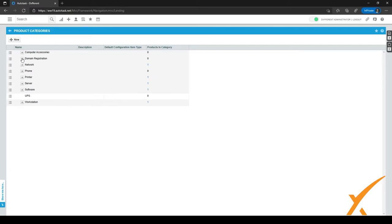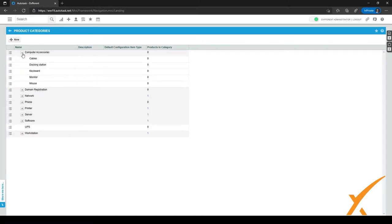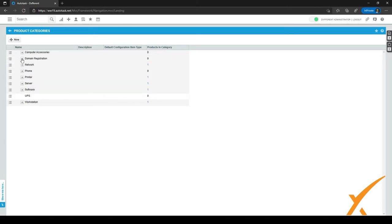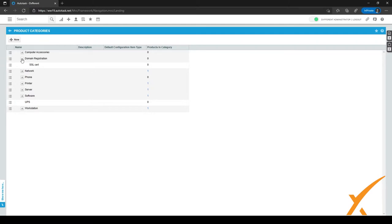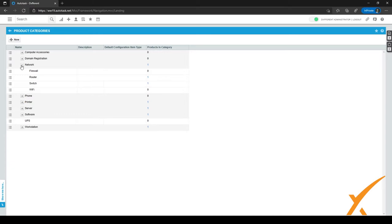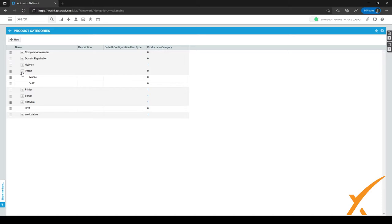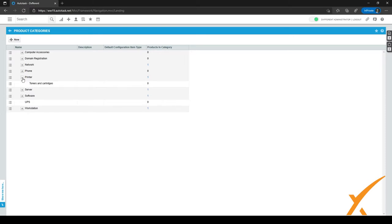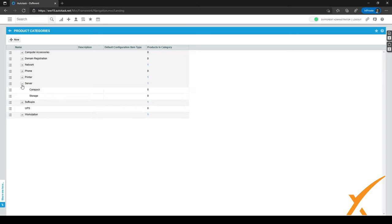There are plus signs on the left-hand side indicating subcategories. Under computer accessories, for example, we have cables, docking station, keyboard, monitor, etc. Under domain registration we have SSL. Under network we have firewall, router, switch, and Wi-Fi. You might want to pause this video when I open a few categories so you can copy them to your own Autotask.